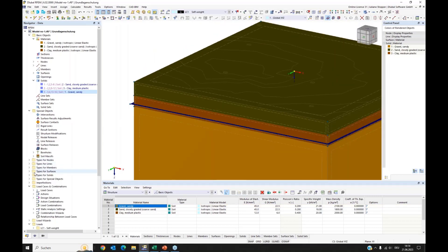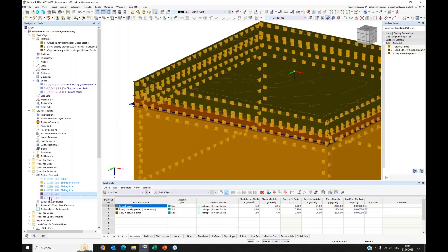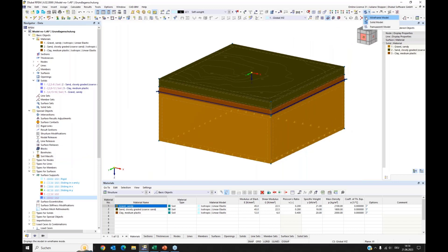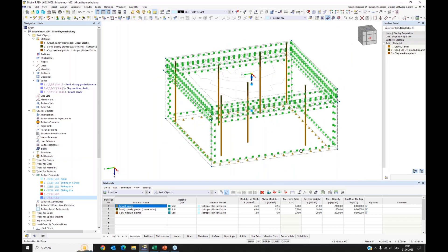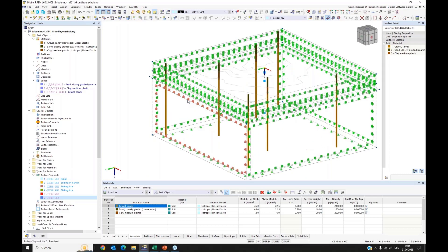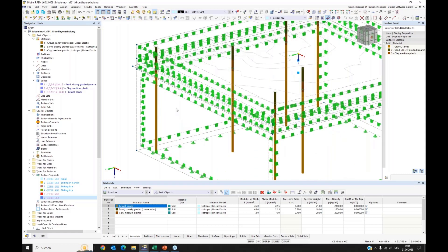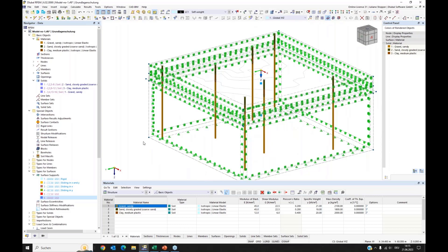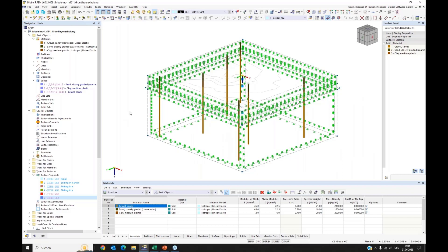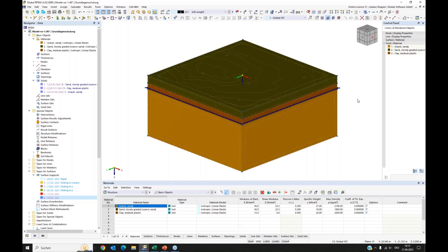The soil massives generated three soil solids for us — one for each soil layer. We also have a groundwater level surface generated, and surface supports. At the vertical boundary surfaces, there is a sliding support — only in the local Z direction — and a fixed support at the bottom surface. The solid is connected to the boreholes, so if you change layer thickness or other borehole data, the massif is automatically updated.